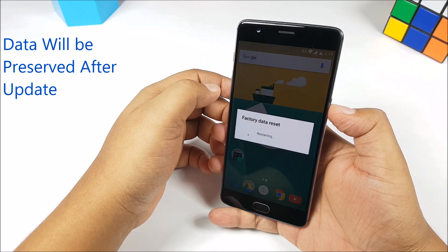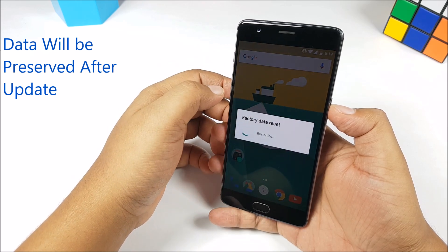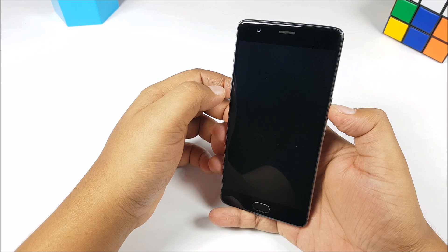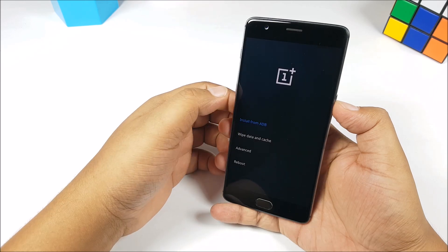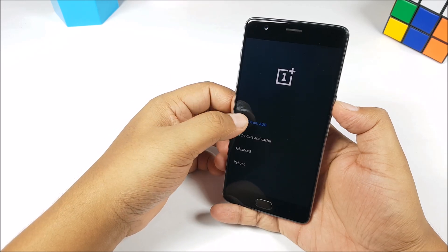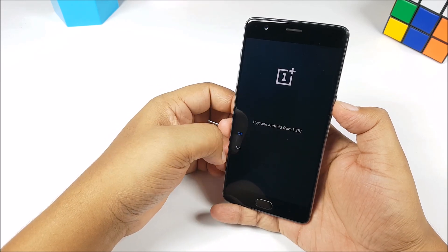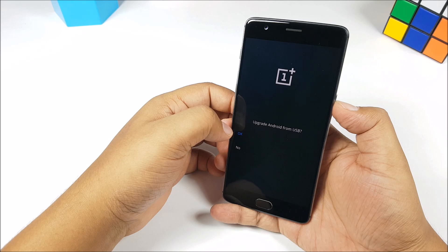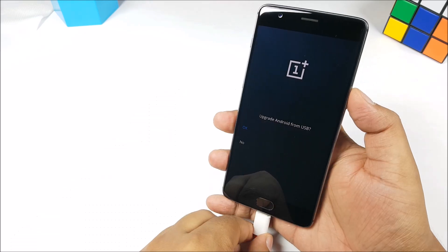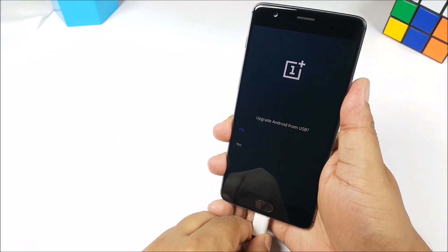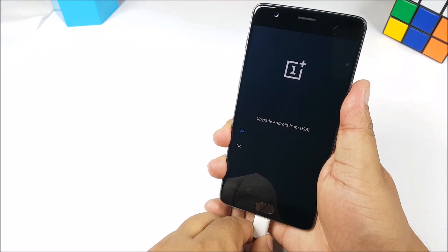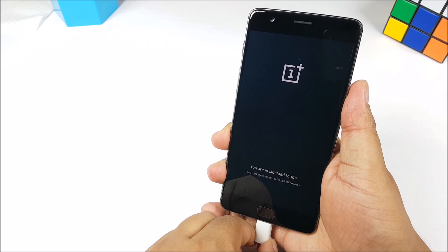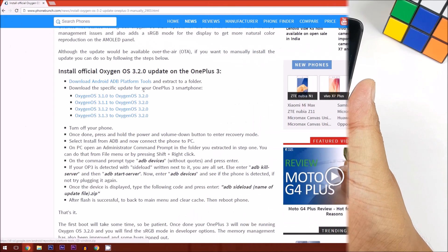Don't worry about this prompt, it says factory data reset. It's not doing that. It's just going to boot into recovery. Then select install from ADB. Select yes, you want to actually update the phone. Plug in the USB Type-C cable into the phone, tap on OK.